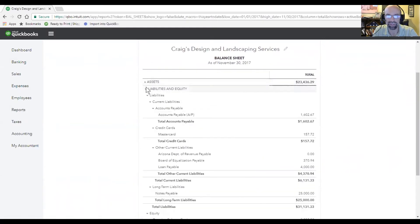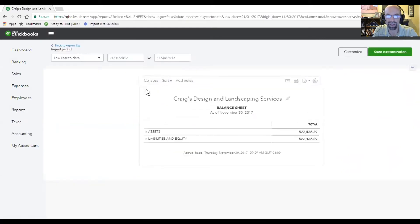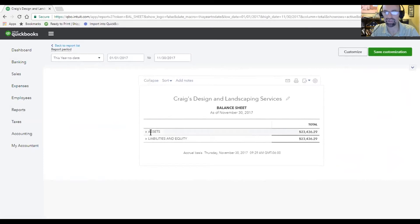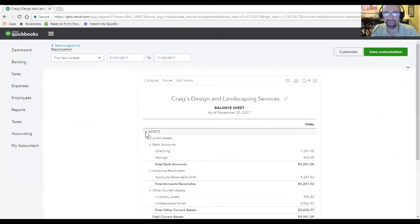These little triangles here allow you to open and close them. This should always match the same account. The balance assets number will equal your liabilities. So what are assets? Let's look further.